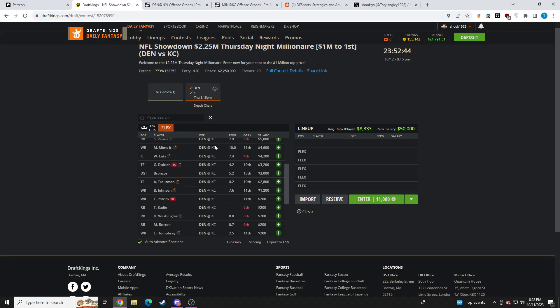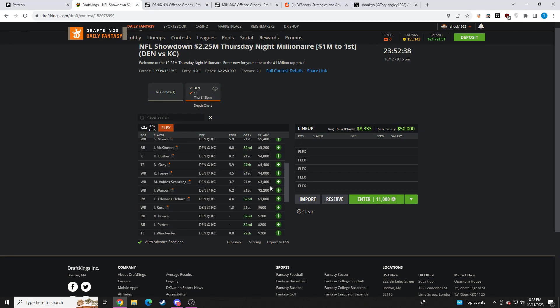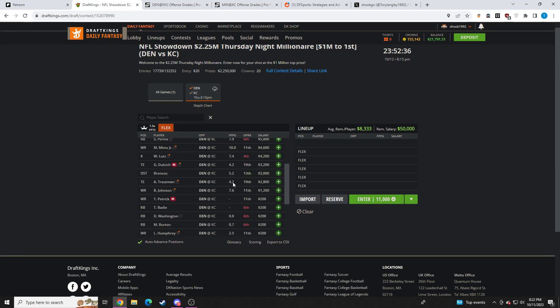Kickers, you guys know my feelings. They're always going to be pretty good plays. I think Lutz is going to be way lower-owned than who's Casey's kicker, Butker, obviously.